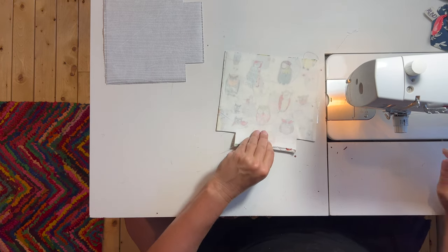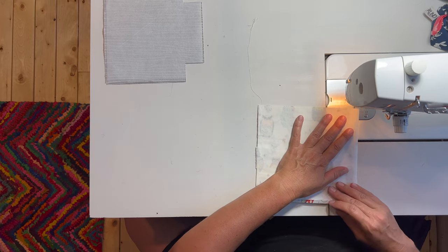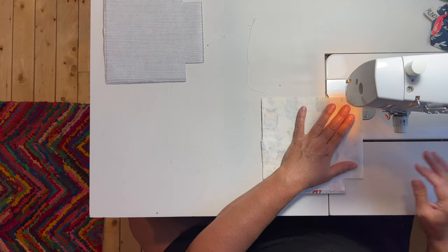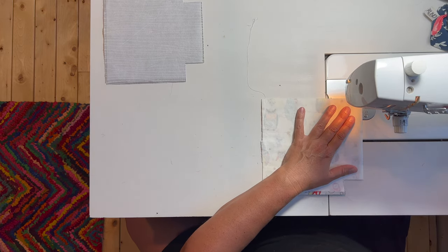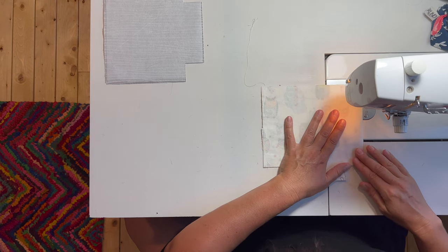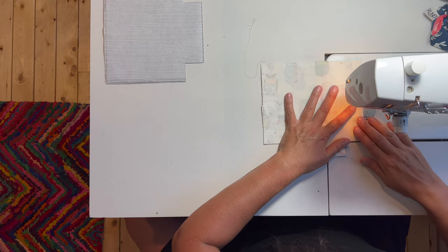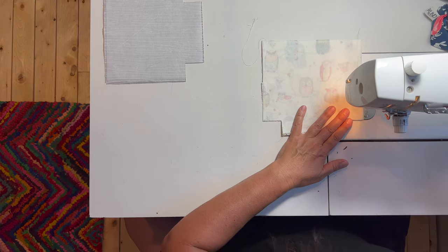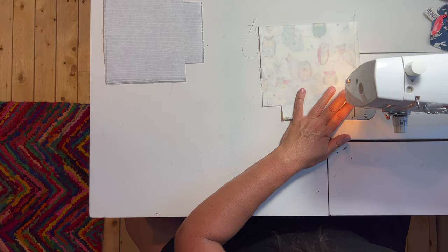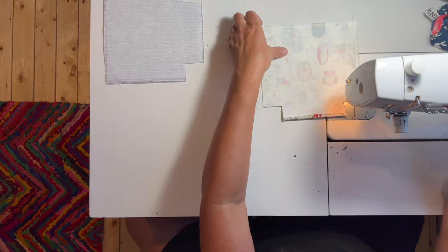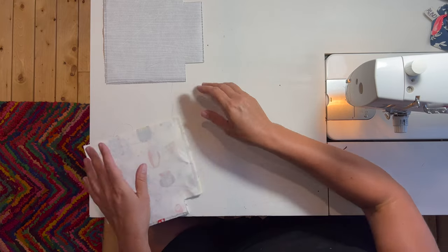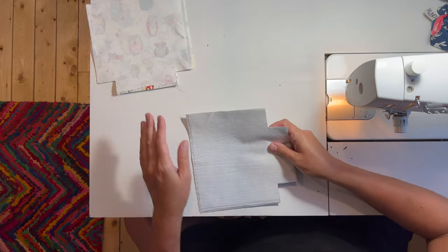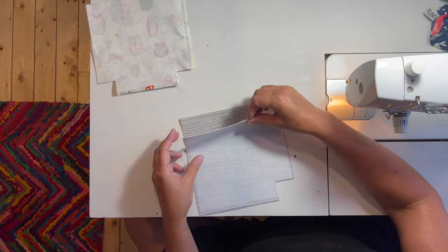I locked the top and bottom, now I'm going to do the other side. Same seam allowance. There we go. Now we're going to do the same process to the interior.